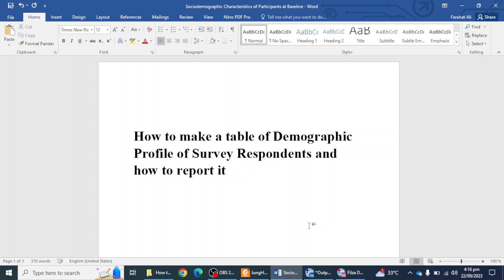Hello everyone, my name is Dr. Farhad and in this video we will learn how to make a table of demographic profile of survey participants, and how we can report this table according to APA 7th edition. If you are new to our channel and you have not subscribed yet, please subscribe. So let's start.